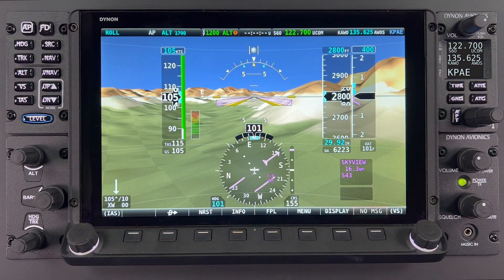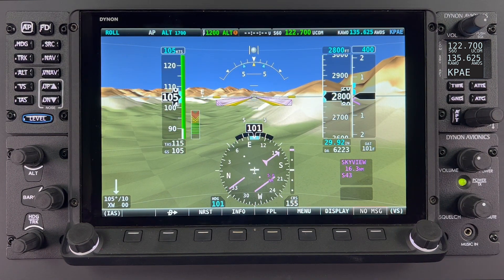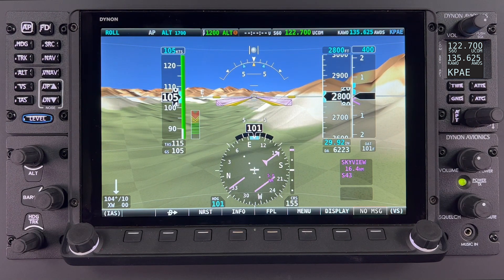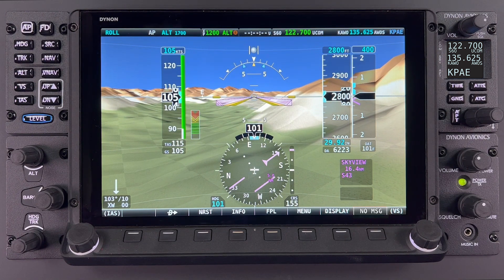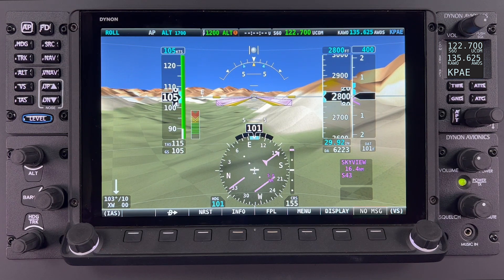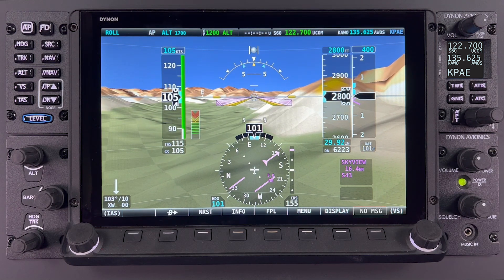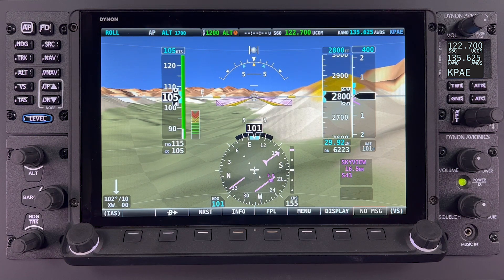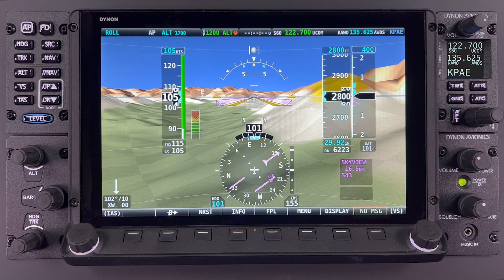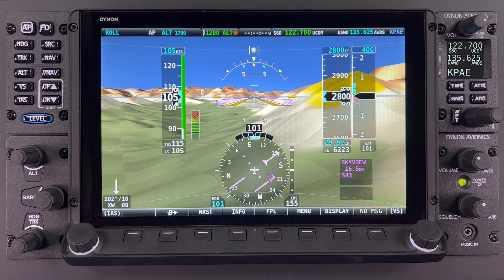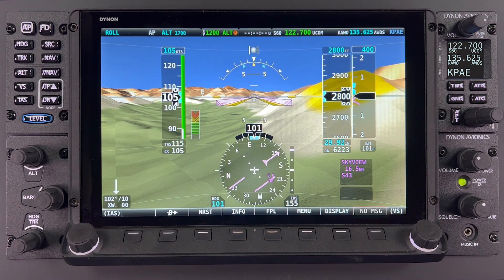Now let's jump back to the PFD page and dig a little deeper into it. I want to emphasize that many of the features you see here on the screen are configurable, and we will show you this in more detail in another lesson. But for now, let's just talk about what you are seeing here on this PFD page. The most apparent feature on the PFD is synthetic vision, commonly referred to as SYNVIS.